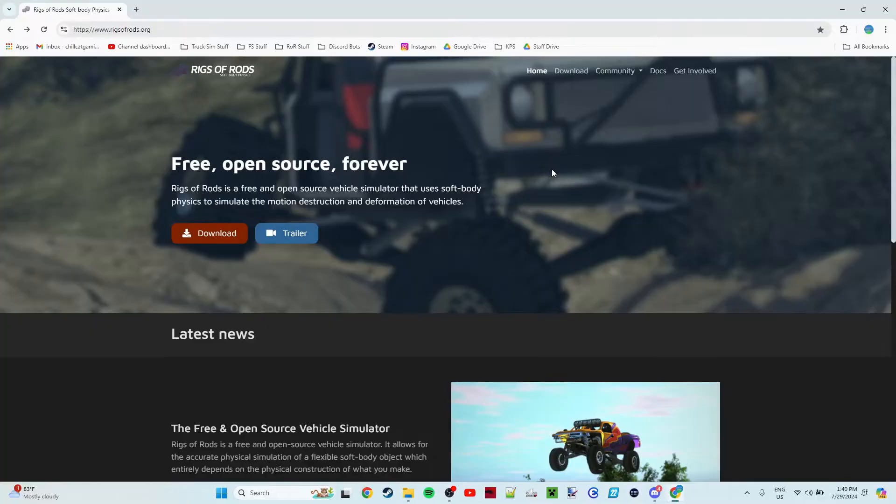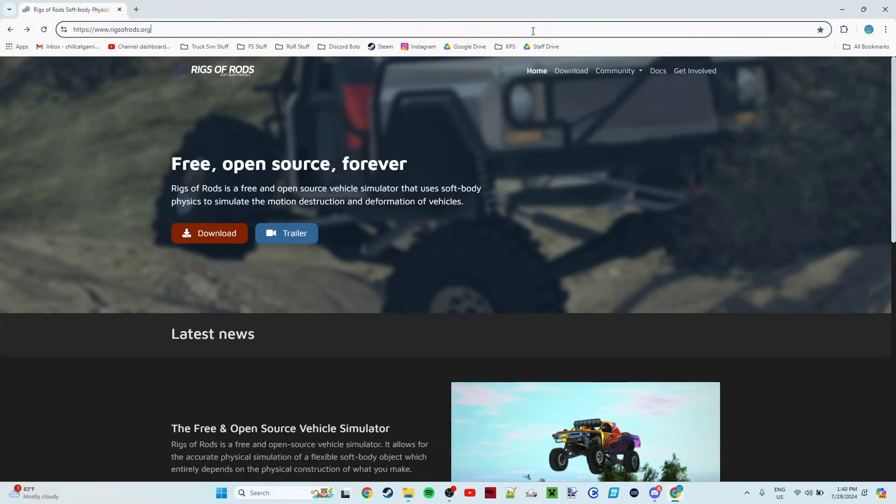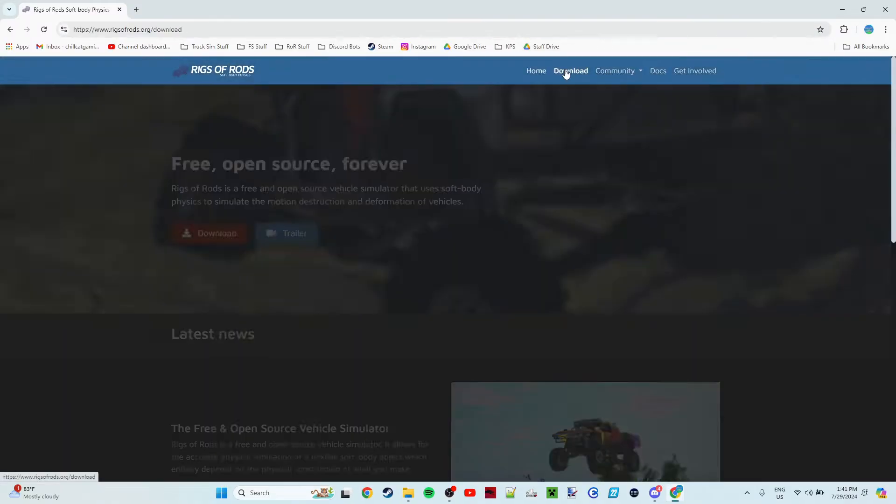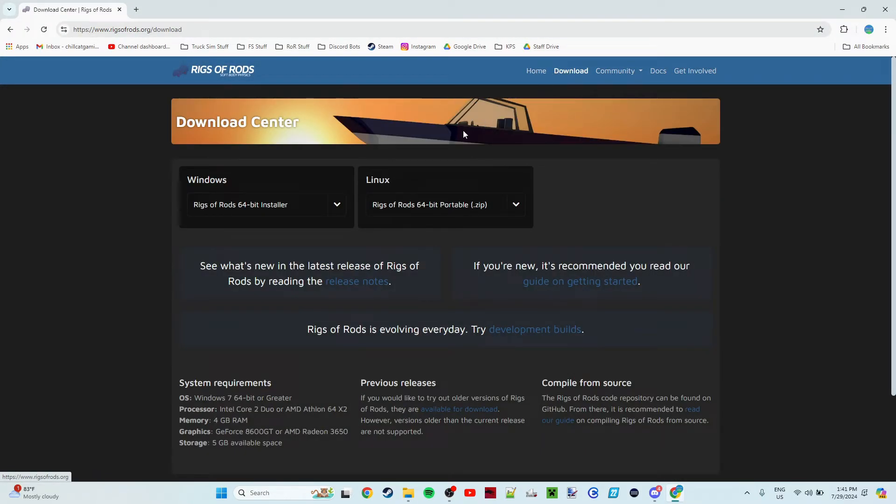The first step to getting Rigs of Rods on your computer is to go ahead, hop on your web browser, and go to rigsofrods.org. I will also have a link to that in the description below. Go ahead and click the download button at the top.